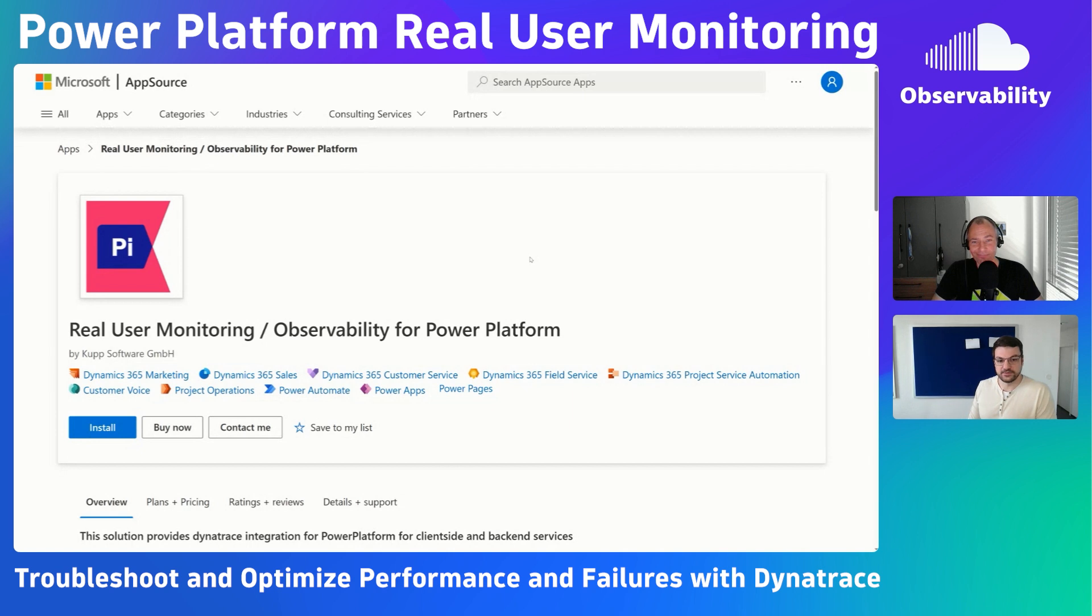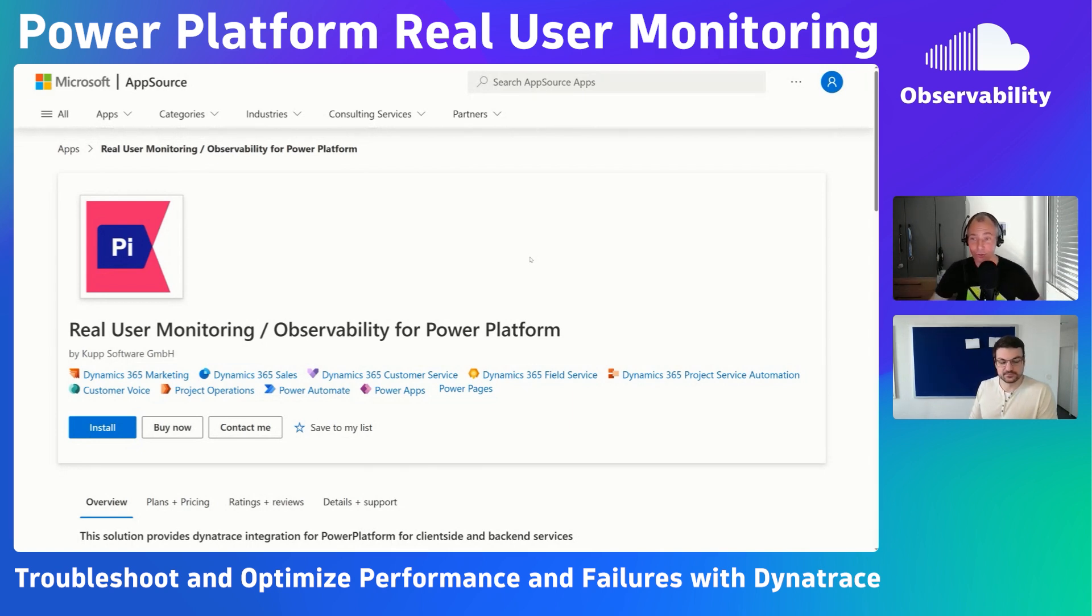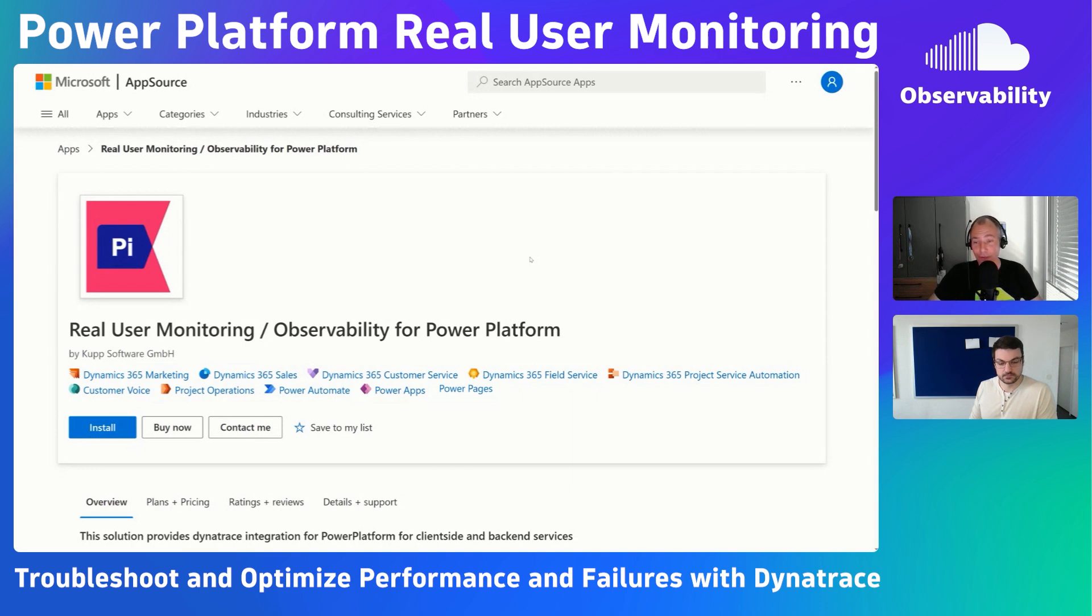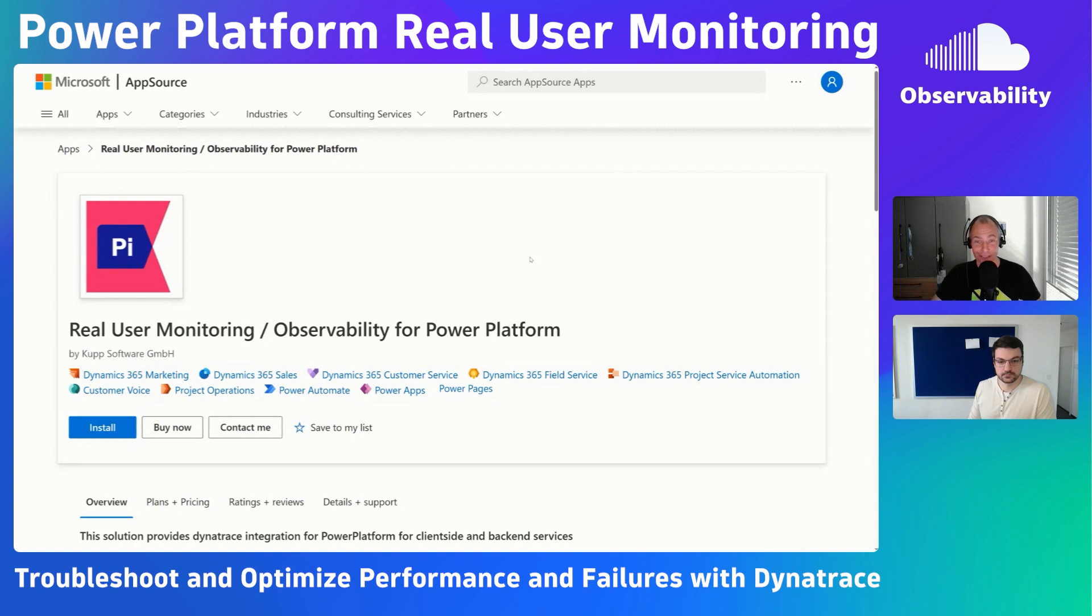Very easy, straightforward. Cool, thank you so much. The link to also this AppSource solution can be found in the description of the video.